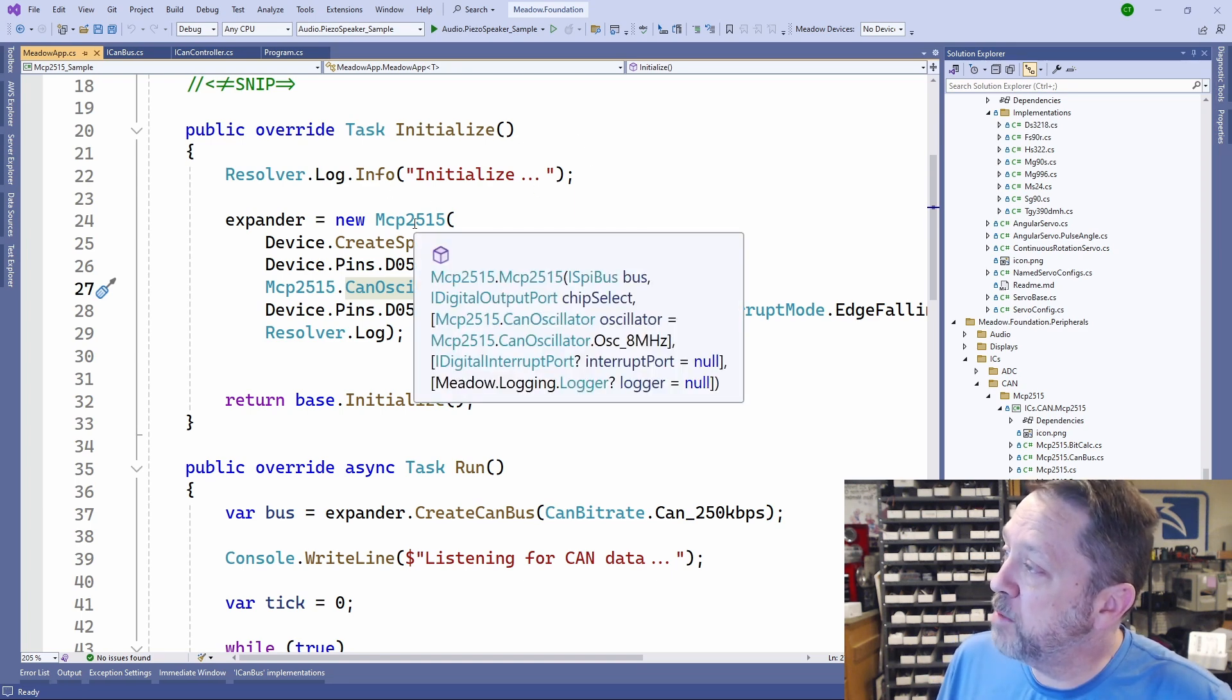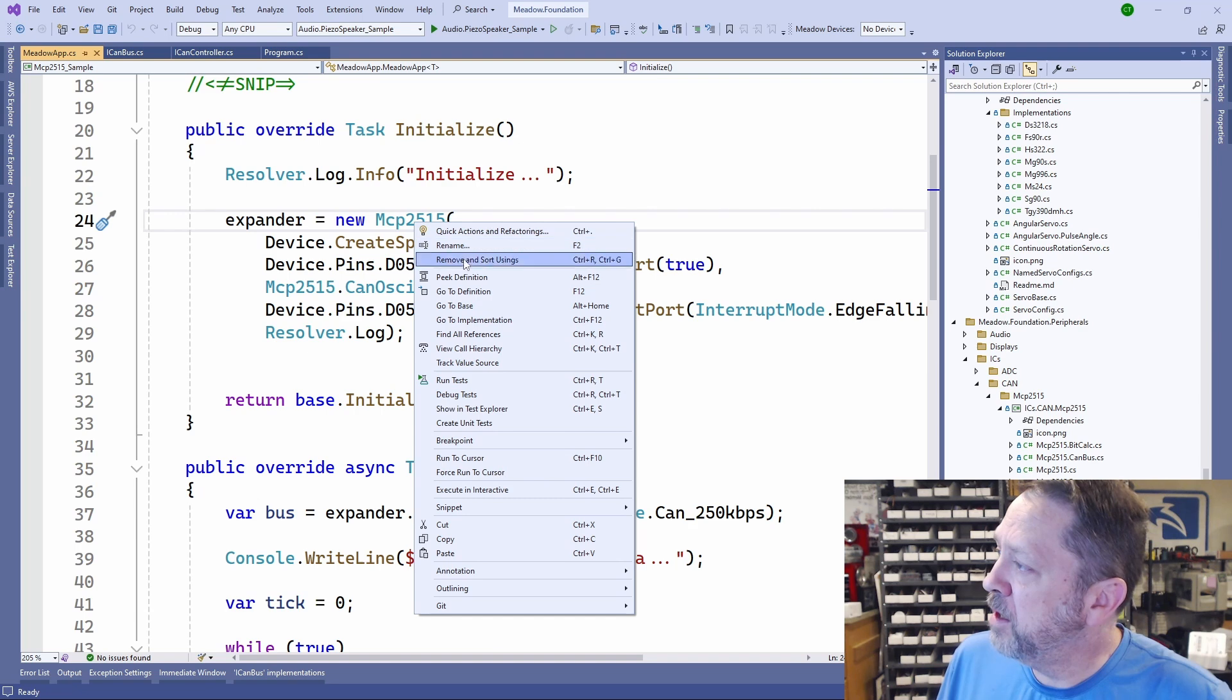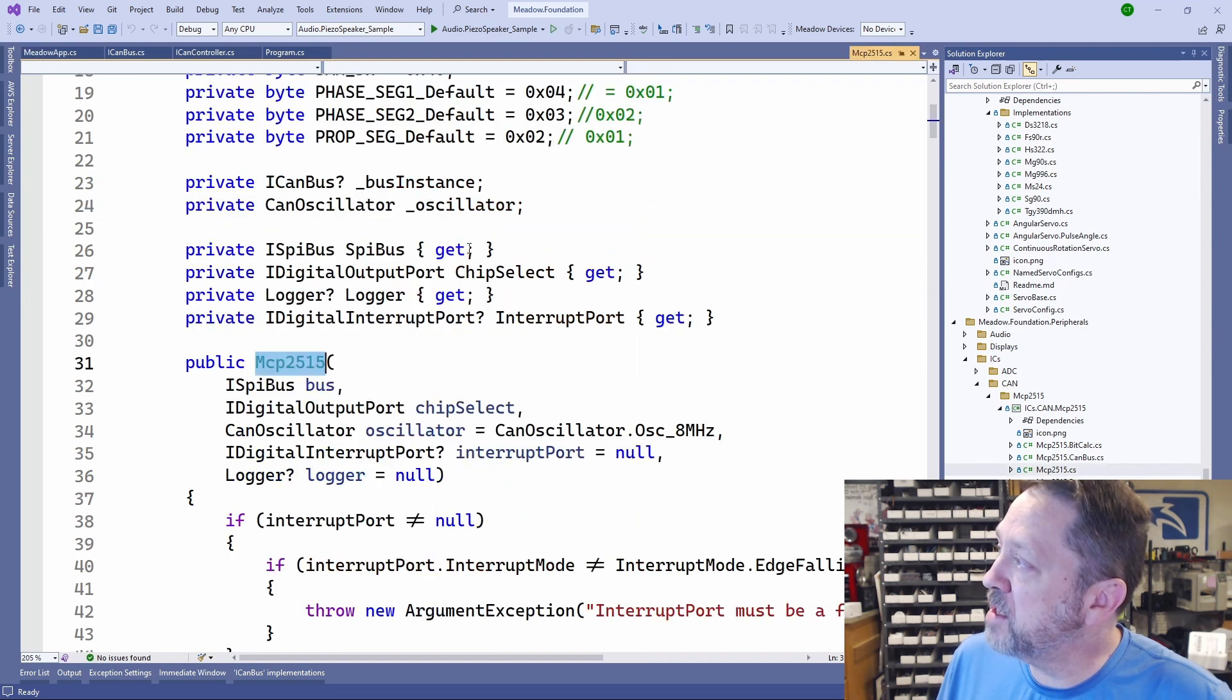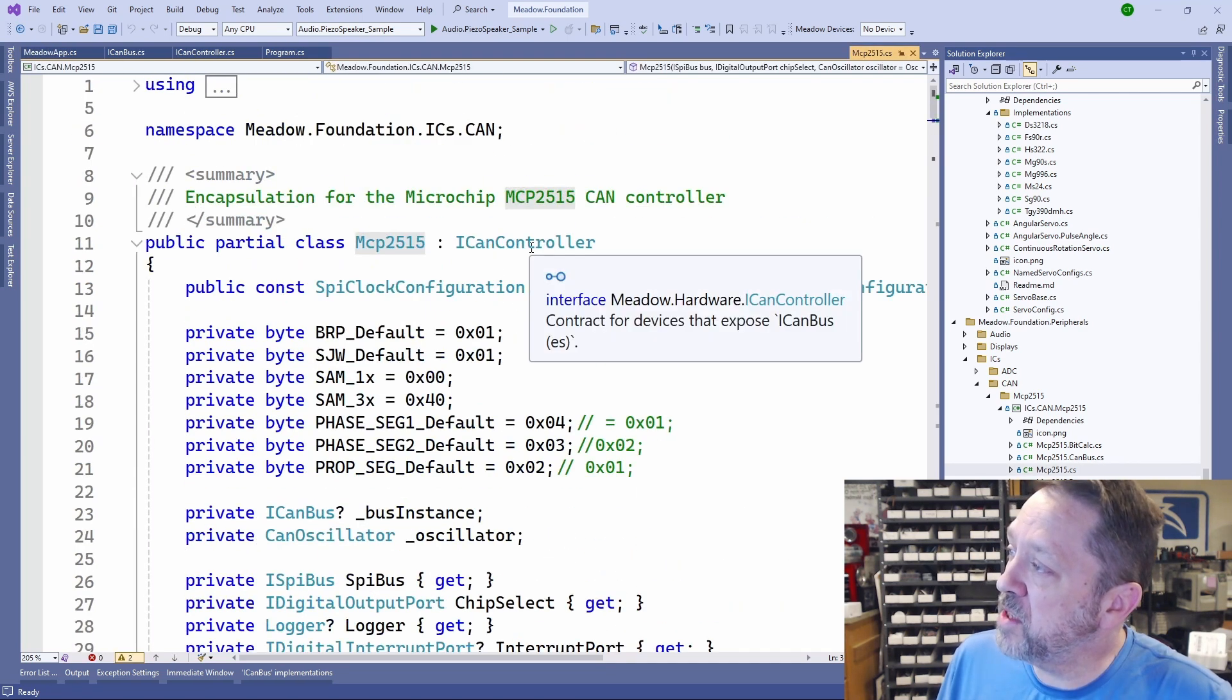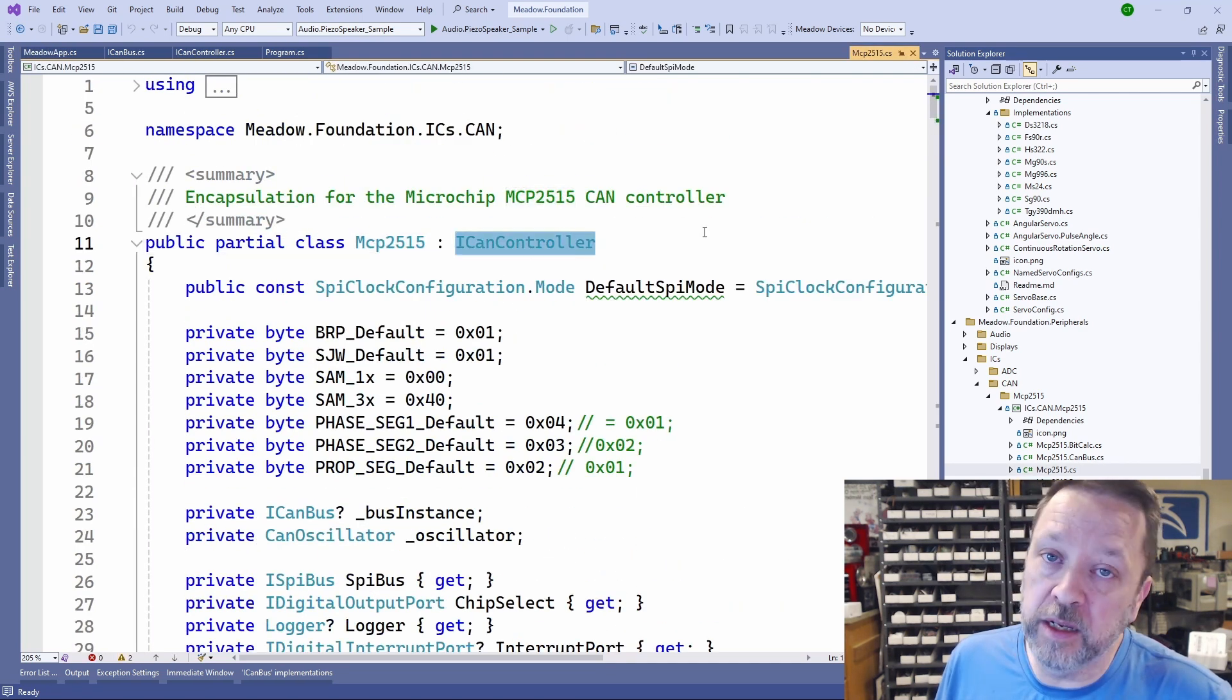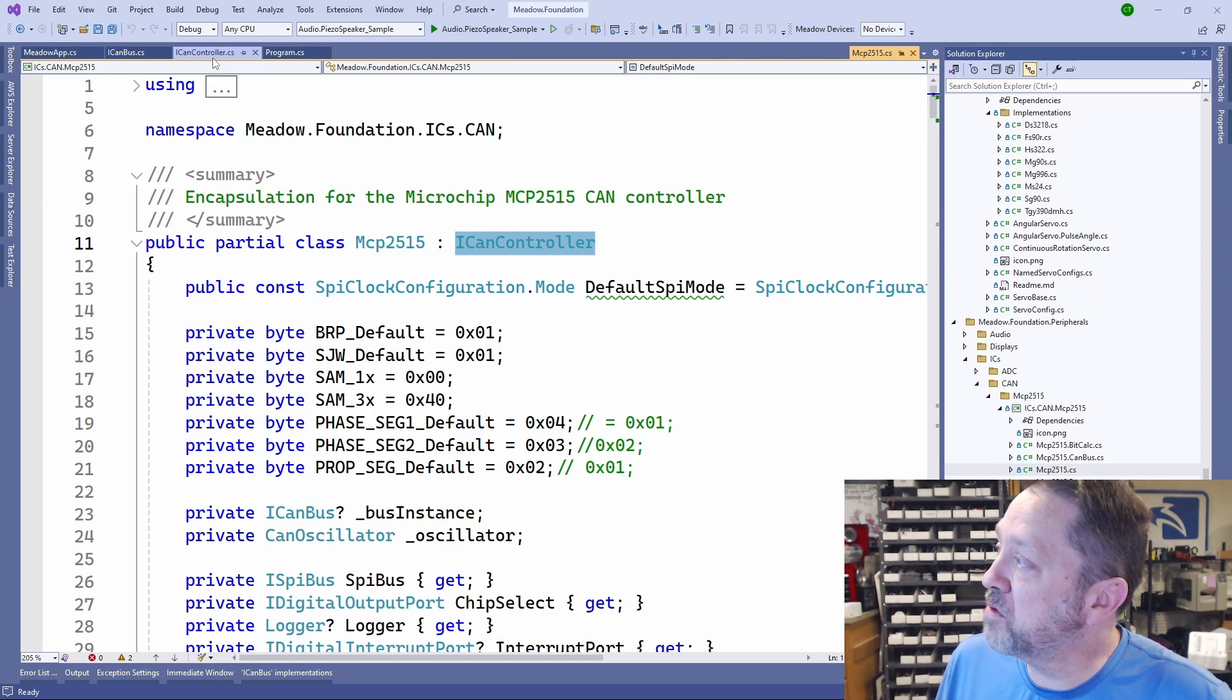But this MCP2515, if we go look at the definition, you can see it implements the ICAN controller as well.